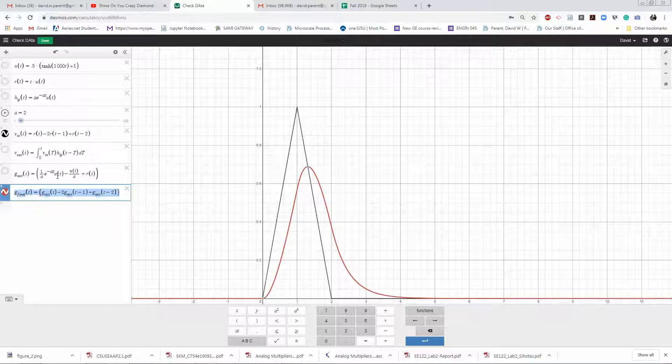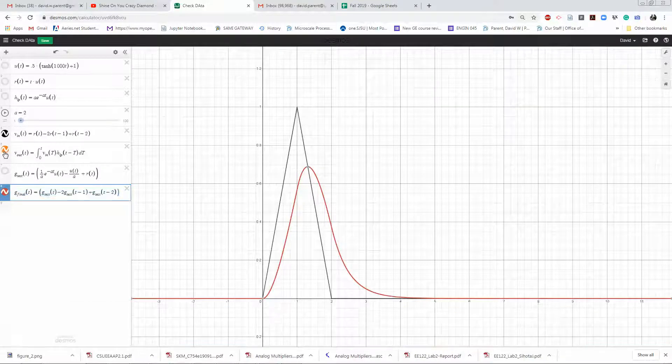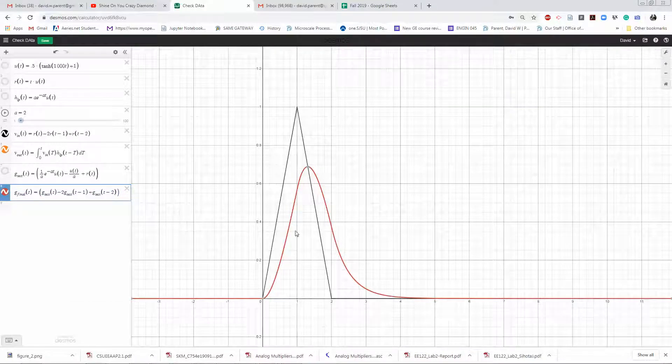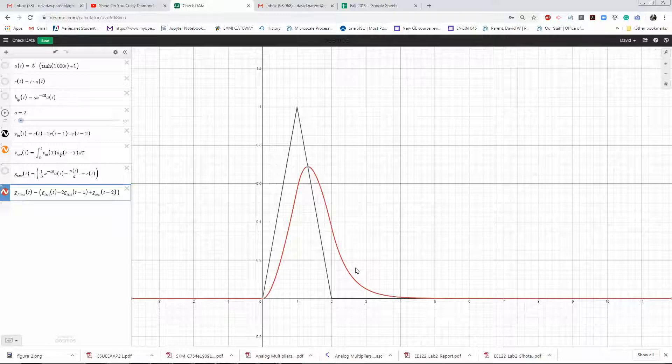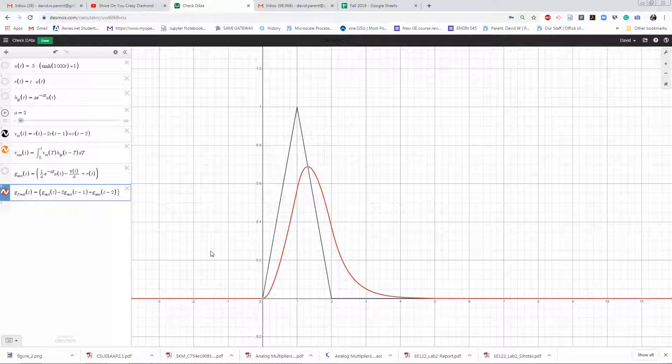Then I have the actual function that I showed where you have g_test—that's the analytical solution of the convolution—and then I just scale and delay. When I highlight them, you can see that they eventually overlap 100%. So at least my derivation matches a numerical convolution.